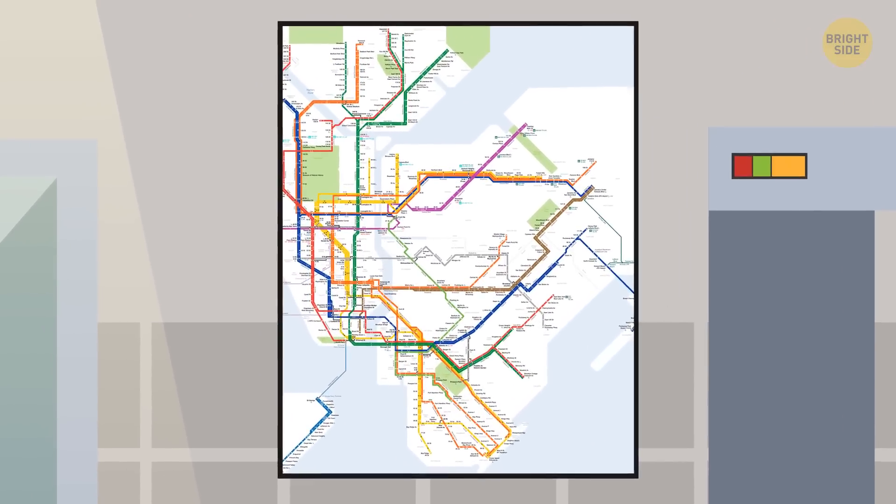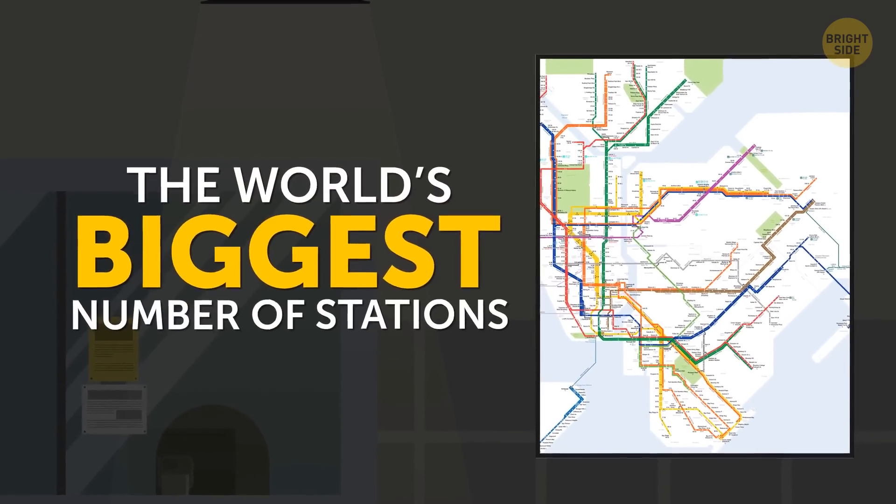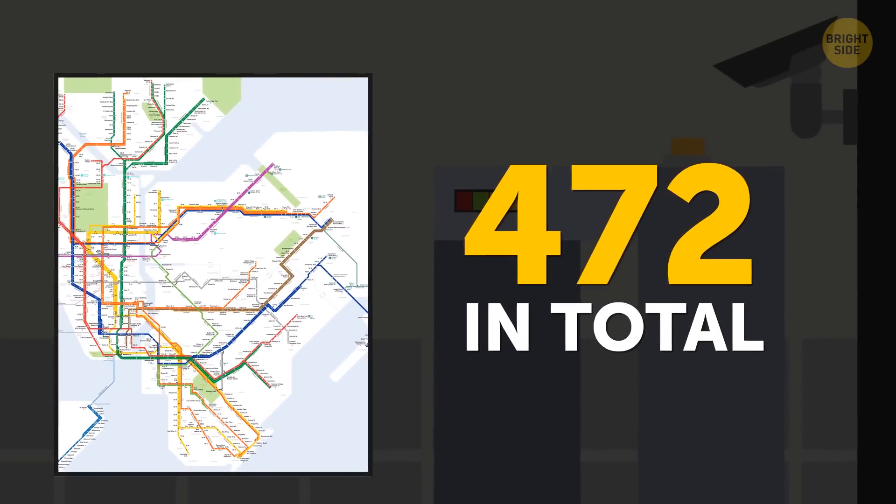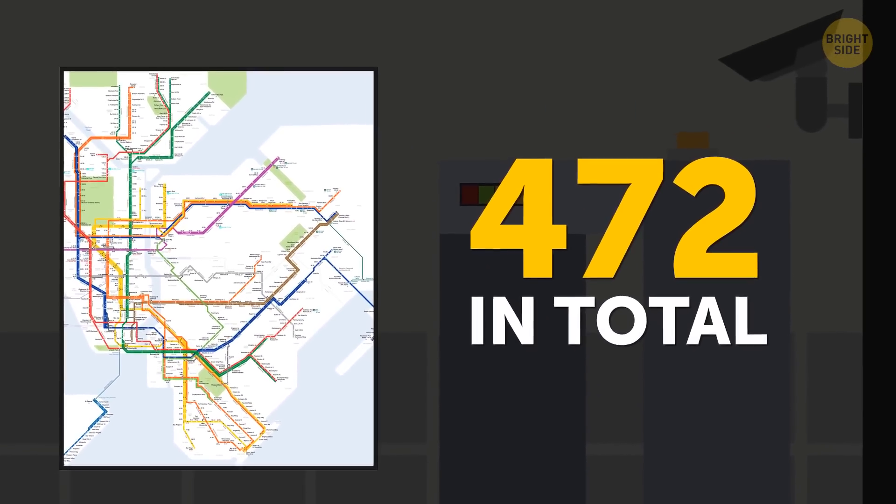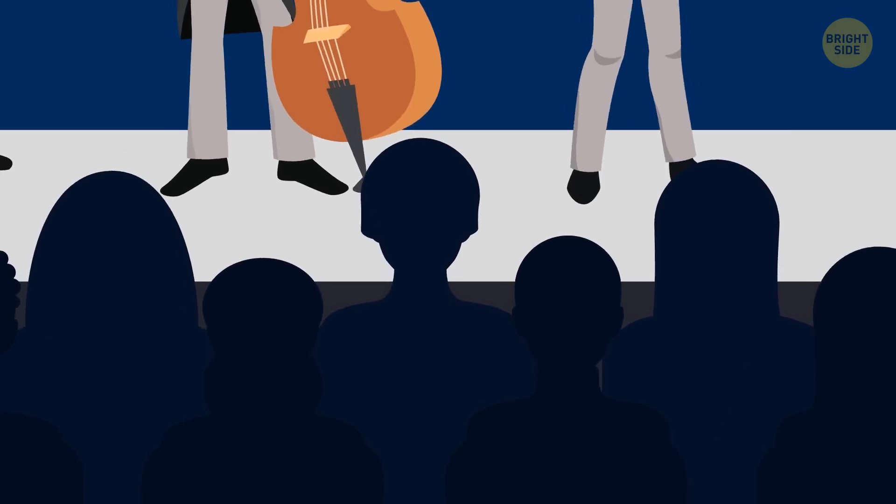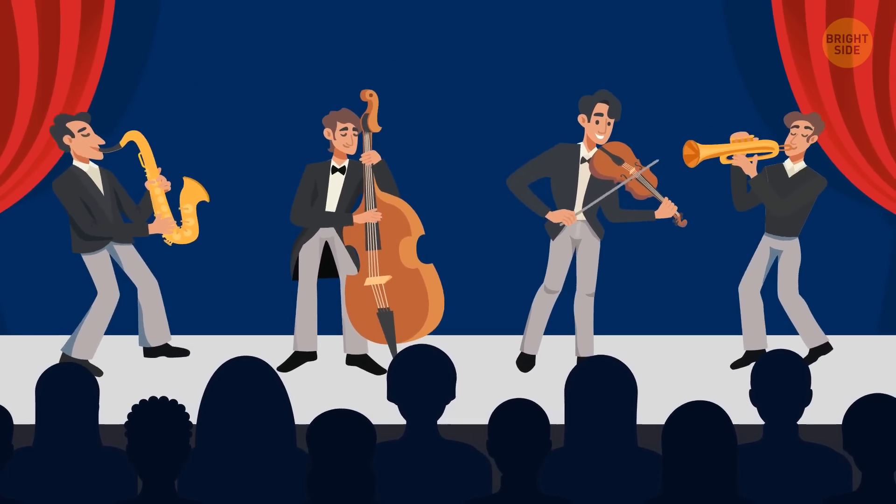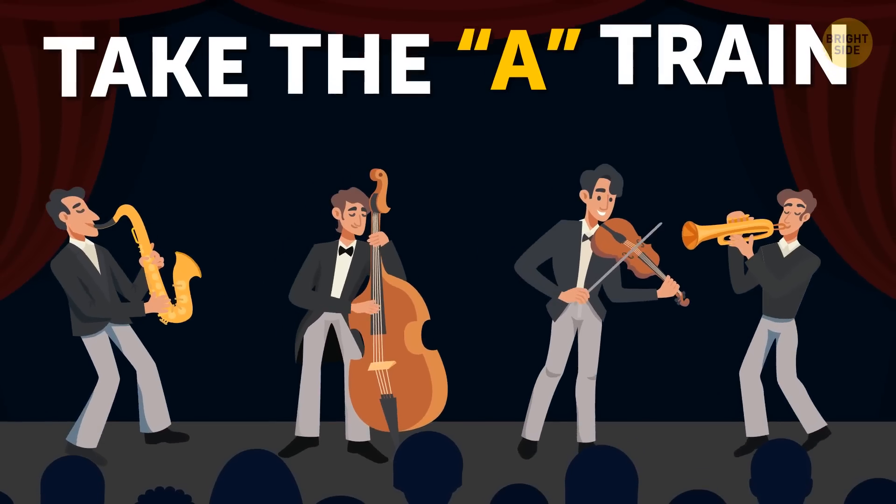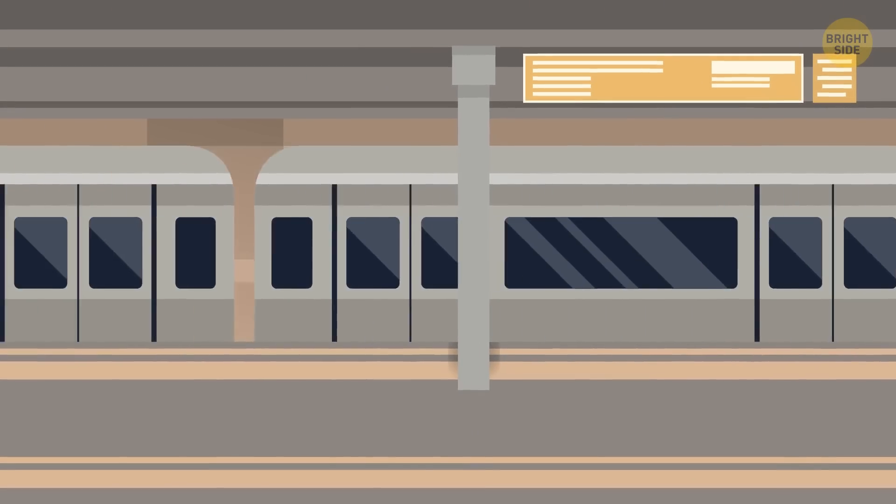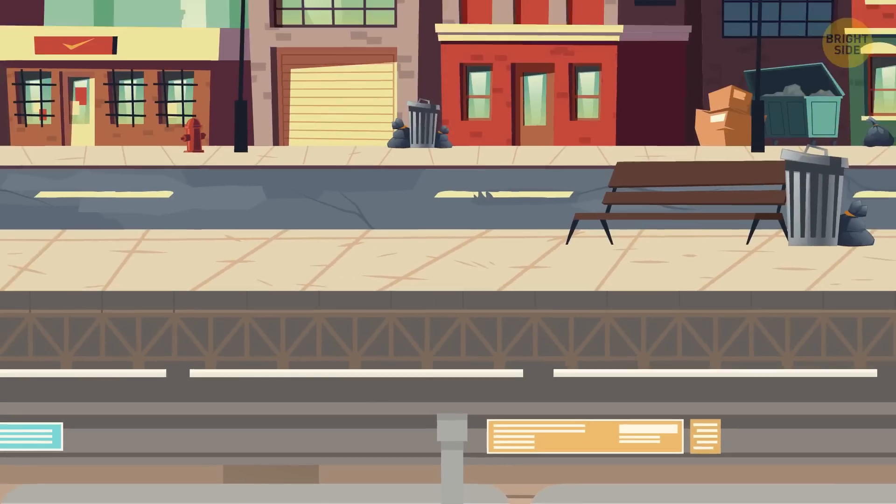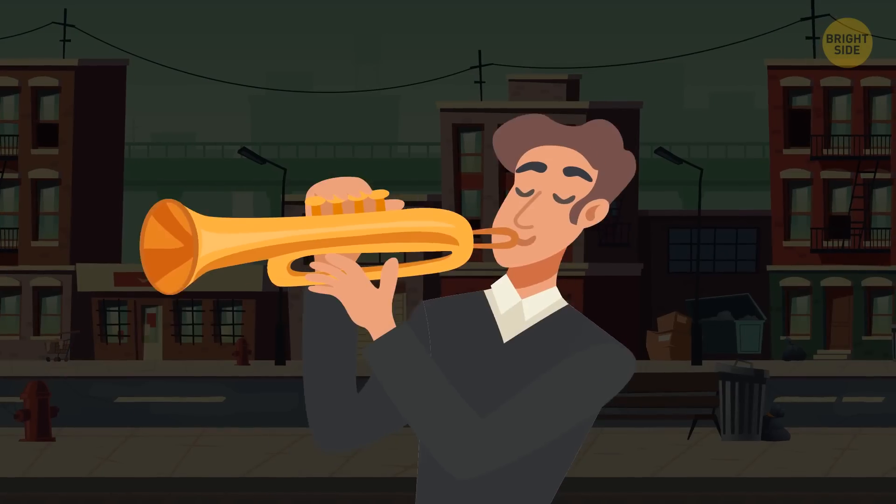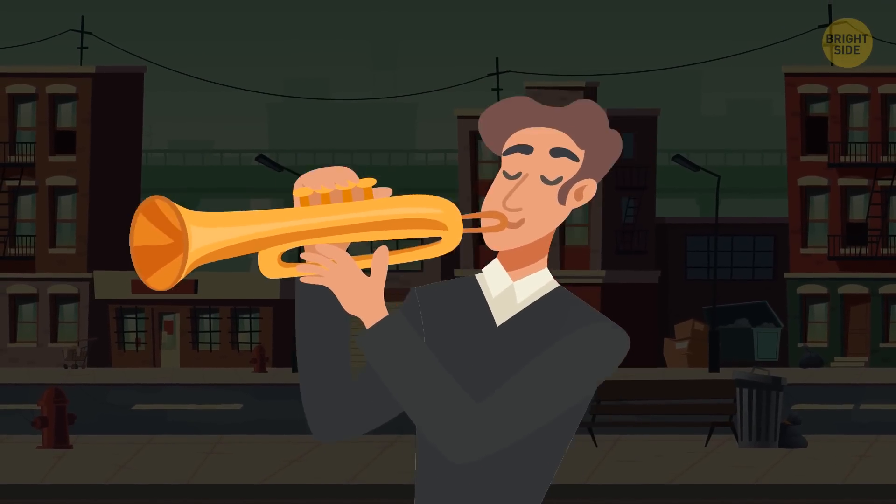And finally this, the New York subway system has the world's biggest number of stations, 472 in total. And here's a bonus! The famous Duke Ellington's band's signature tune, Take the A Train, is based on a real New York subway line. It's the train that would take you up to Harlem, where the cool jazz clubs once were.